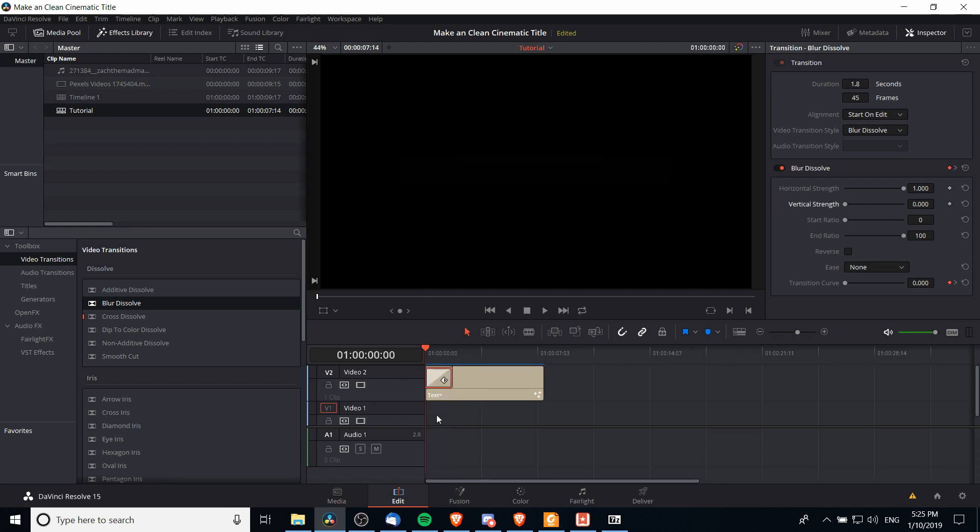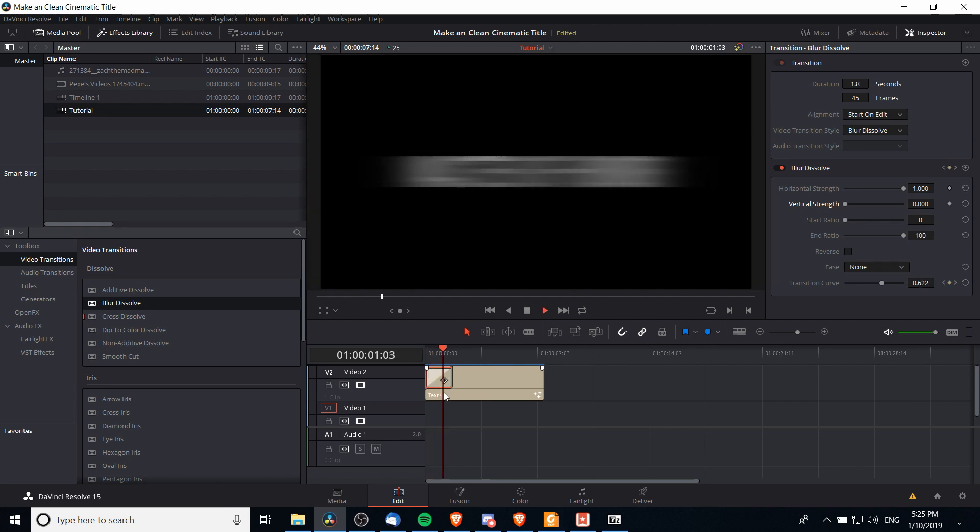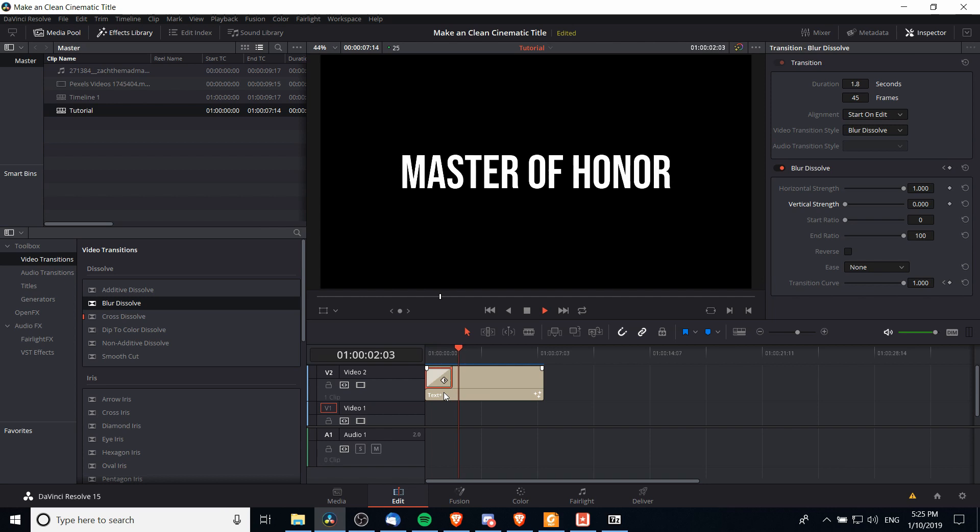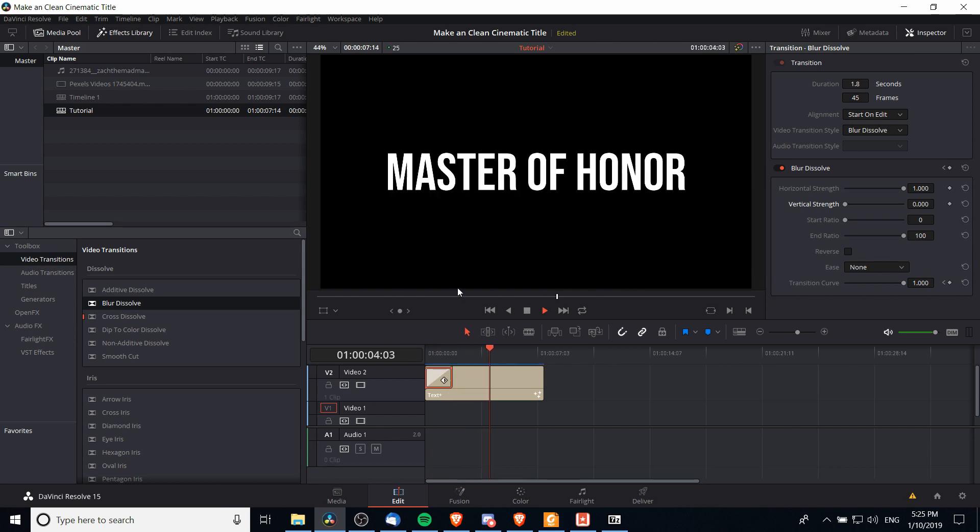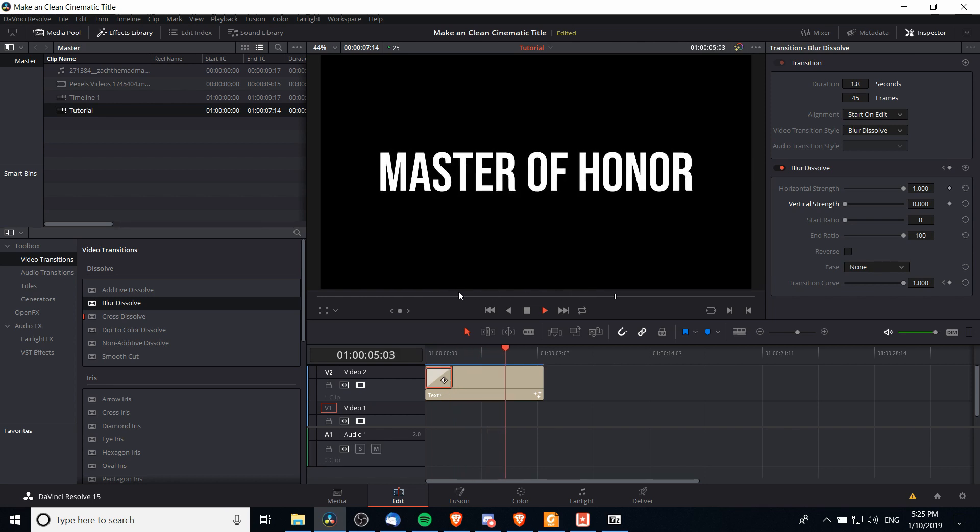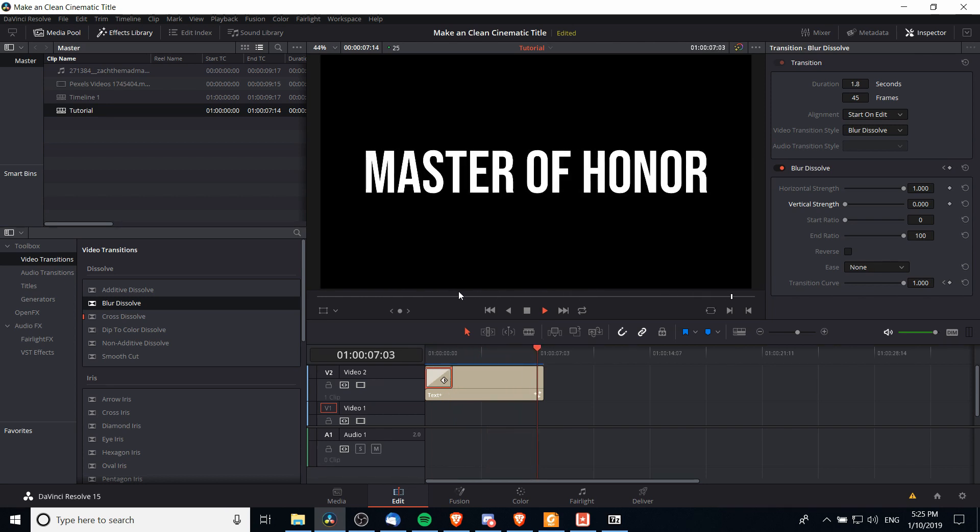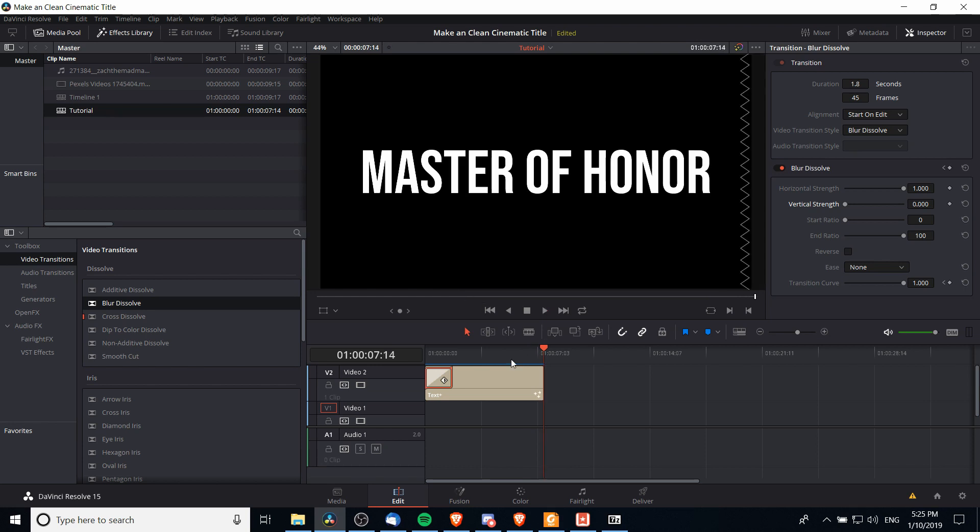With a 1.0 horizontal strength for the blur and about two seconds of duration it'll look kind of like this. Note that while that blur effect is occurring the size of the text is still getting bigger over that seven seconds.